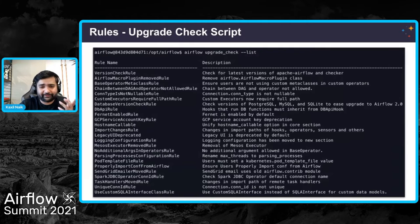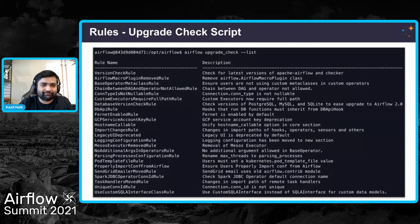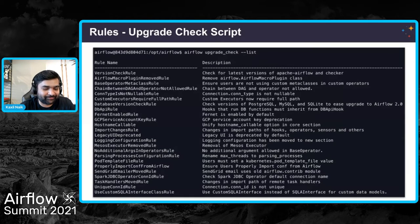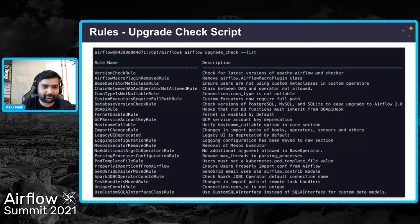We have around 24 rules. Here's a screenshot with the entire list — you can run 'airflow upgrade_check --list' to see them yourself. The list starts with a version check to see if the CLI itself is up to date, followed by all the other rules.